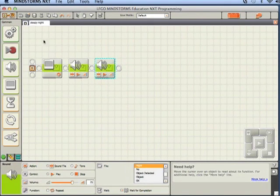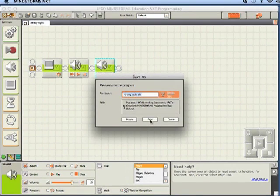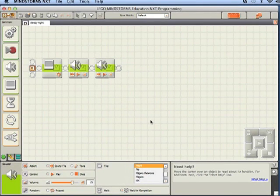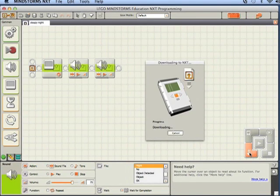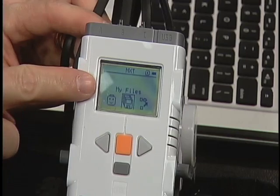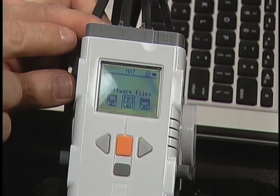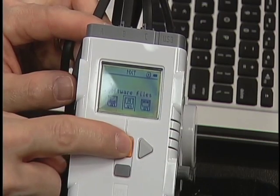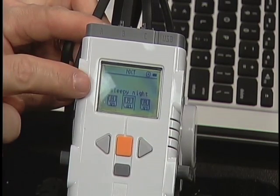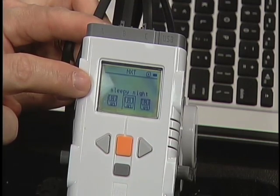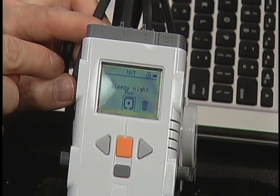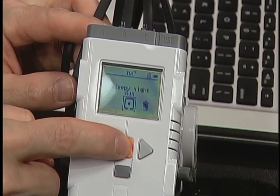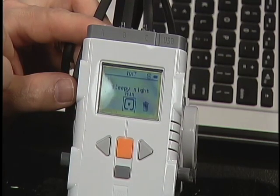We're going to download this, but before we download, let's save it in the default location. Then let's download it to the NXT. We're back at my files, so I'm going to push the orange button to select that, then software files, push the orange button again, and it does indeed say sleepy night. I'll push the orange button and we'll run it. Pretty cool, huh?